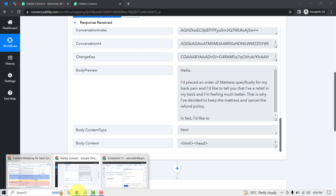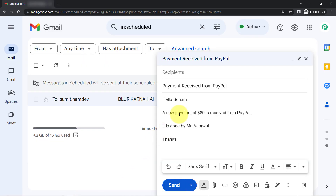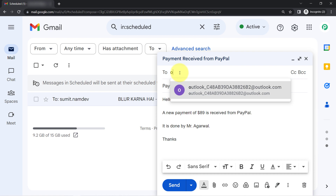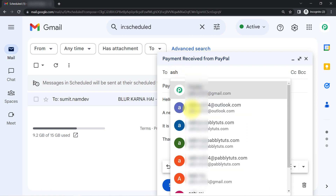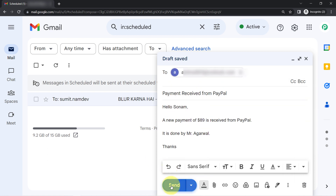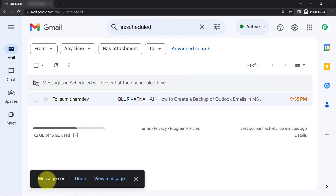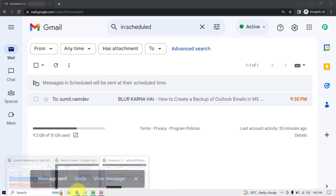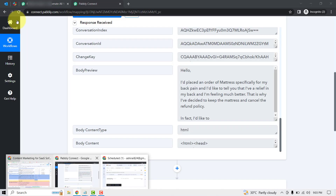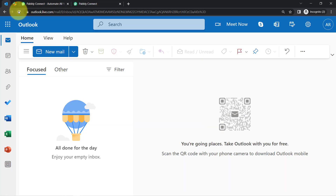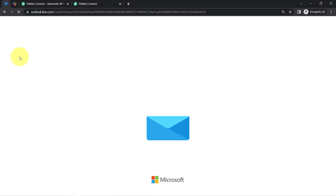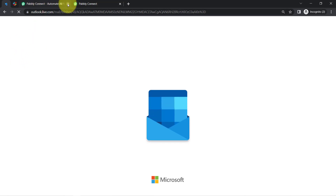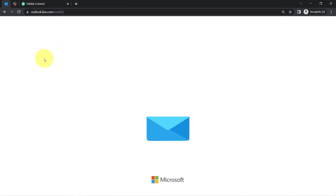Now I will send an email on my Outlook account in front of you, and then you will notice how this email will also be received via Pabbly Connect. Let me go ahead to send an email on my Outlook account, clicking on Send. The email has been sent. Going back to my Outlook account, once the email arrives I will directly click on the Save and Send Test Request button.